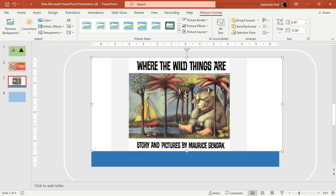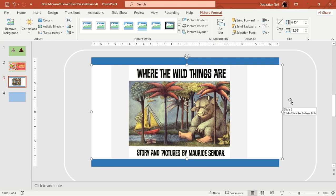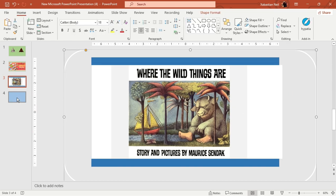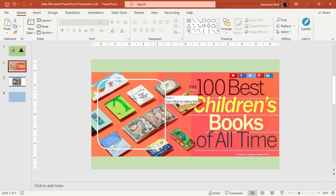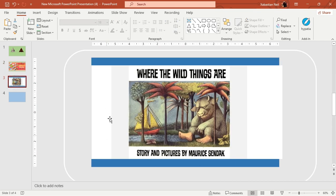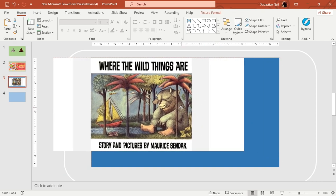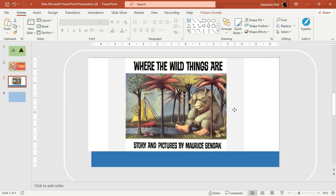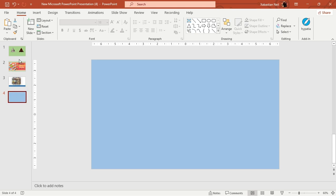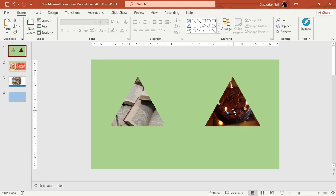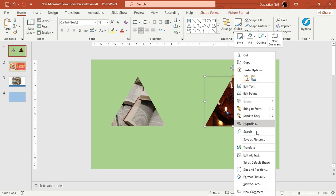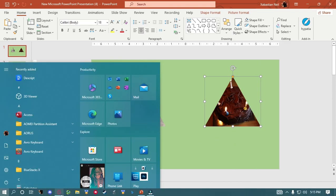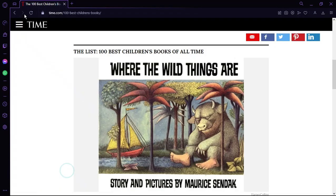If you want to add more sections and more shapes you can also do that — keep one here, keep another one here. That is also doable; you don't have to worry about any of that. Now I'm going to go to the fourth slide and add a hyperlink there as well.